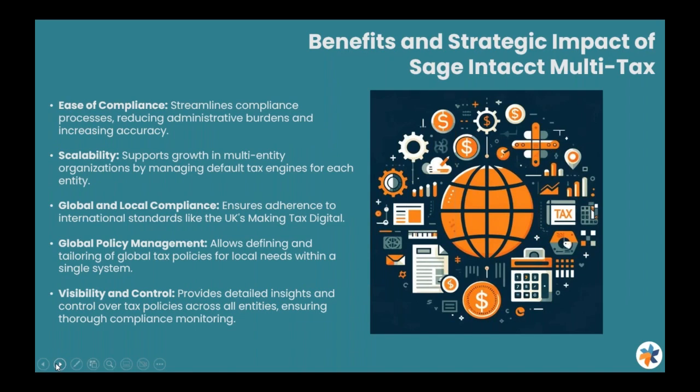Sage AvaTax with the multi-tax feature gives you transparency and accountability across all audit trails. This feature simplifies the audit process and offers easy access to historical information.